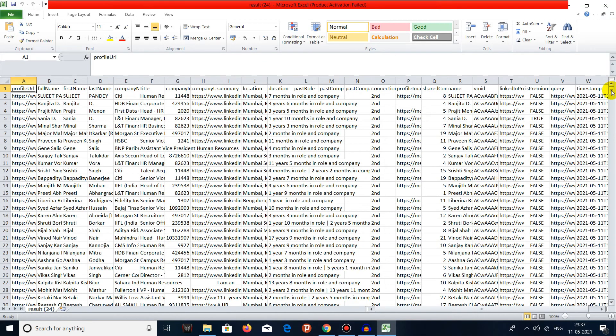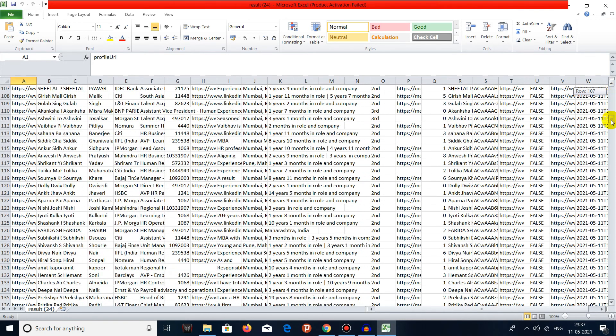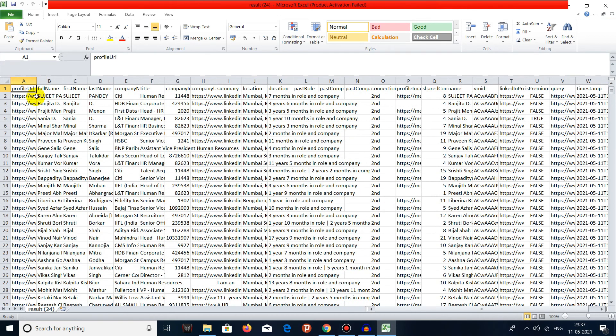We can see that we have downloaded all the results in that particular saved search list. Here all the details are right from name, their profile URL, full name, first name, last name, their company, their title.